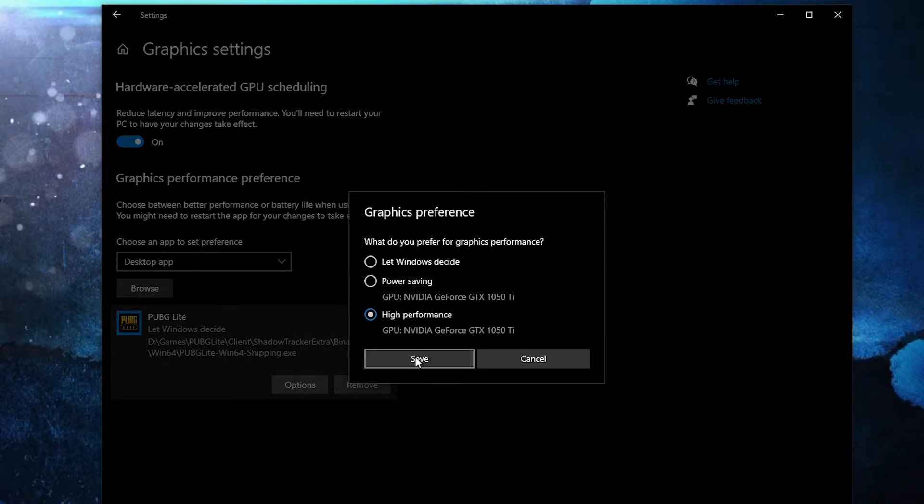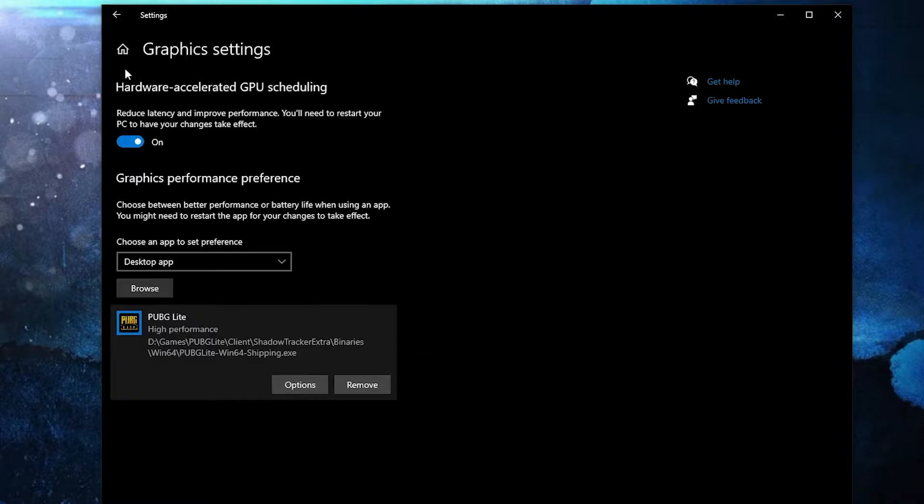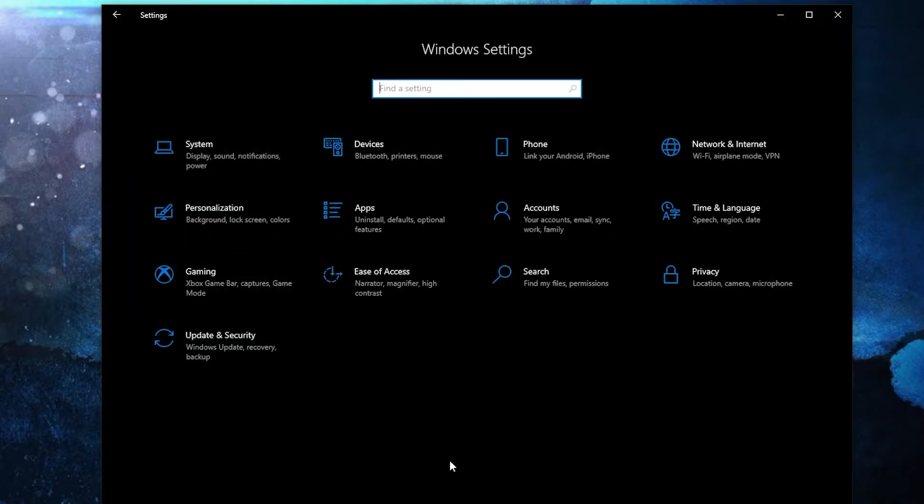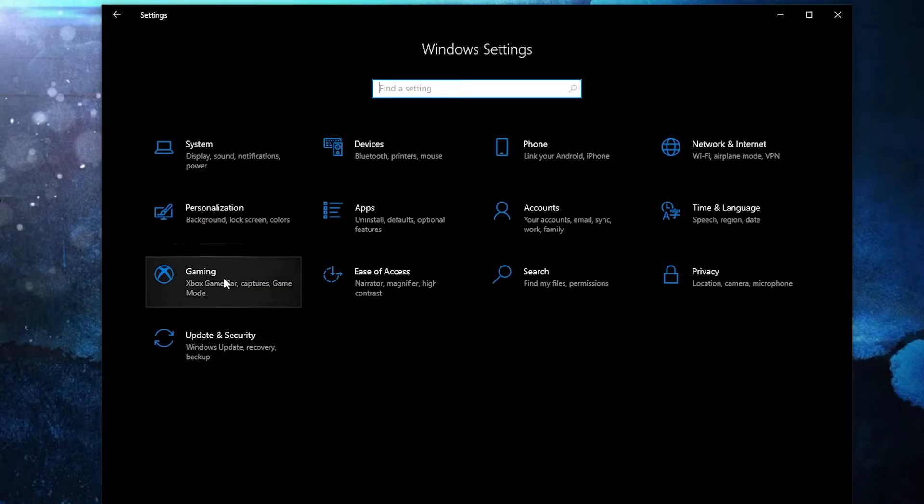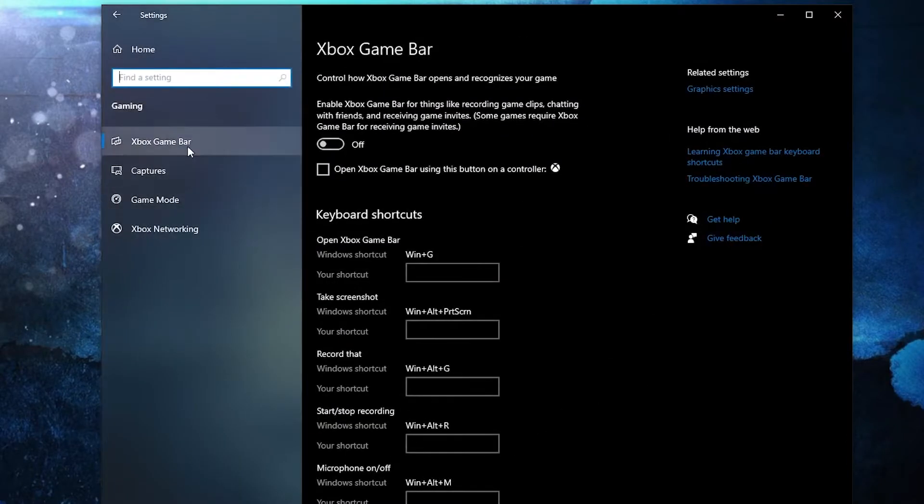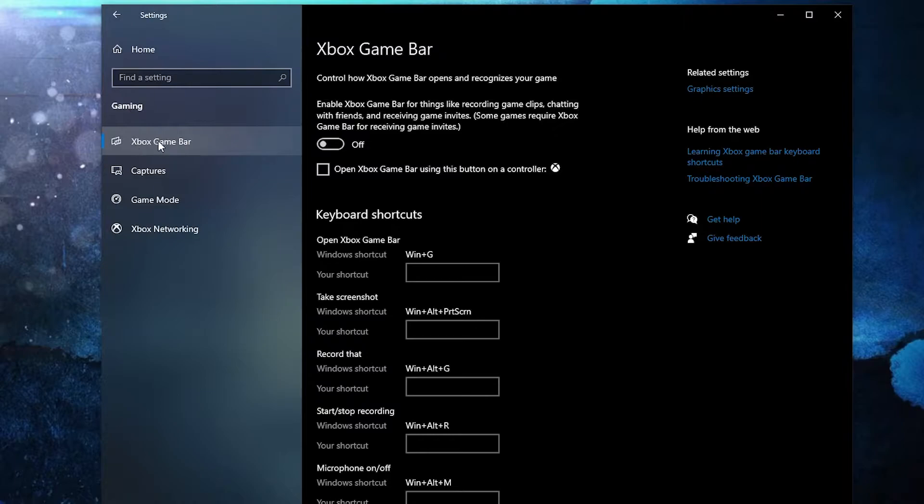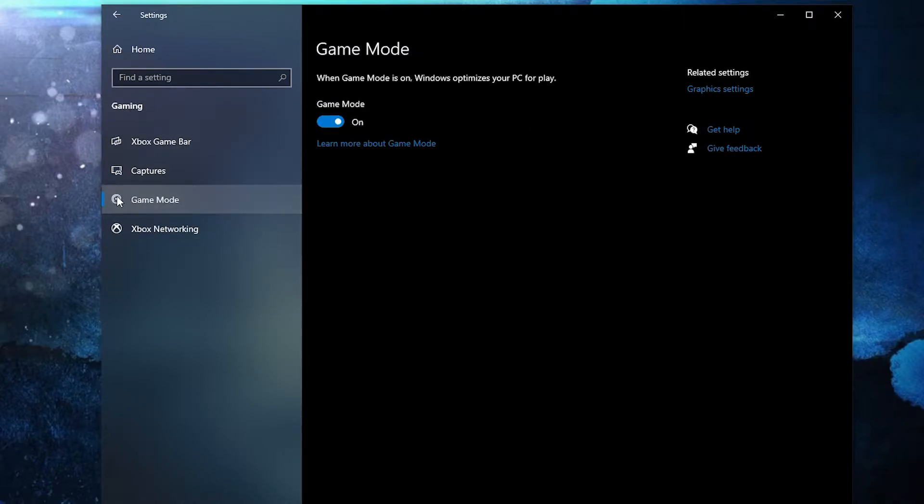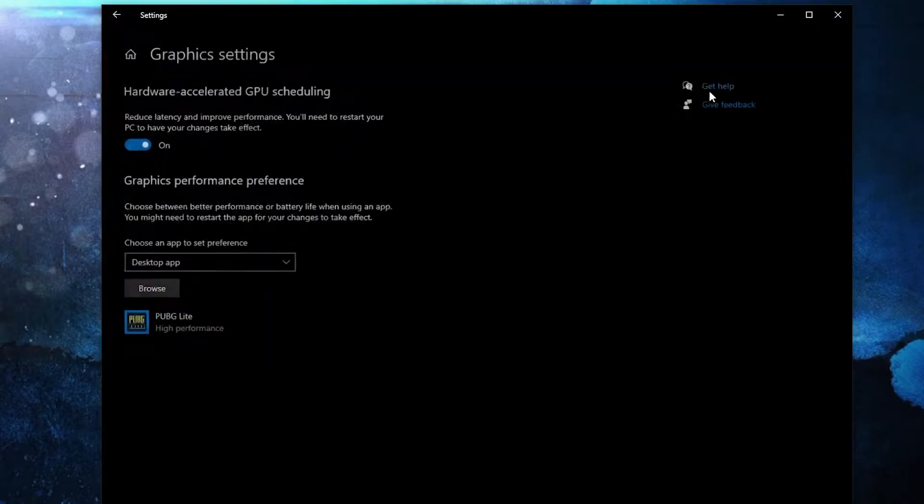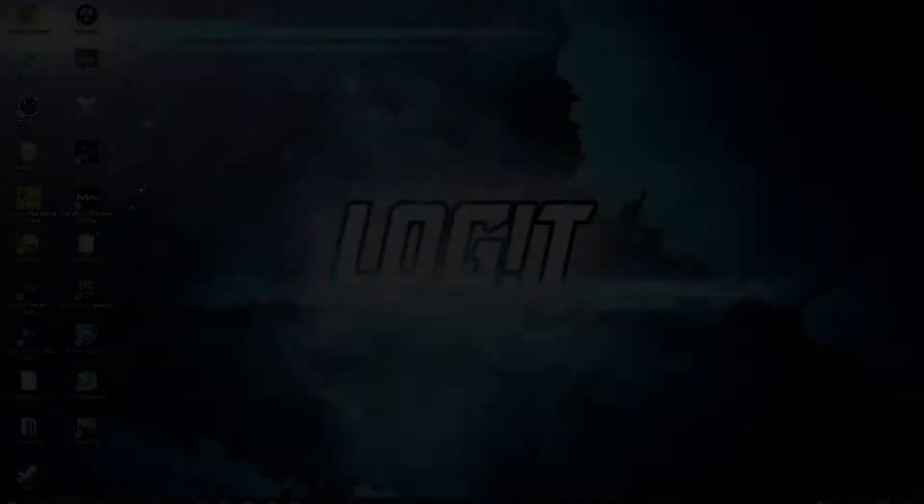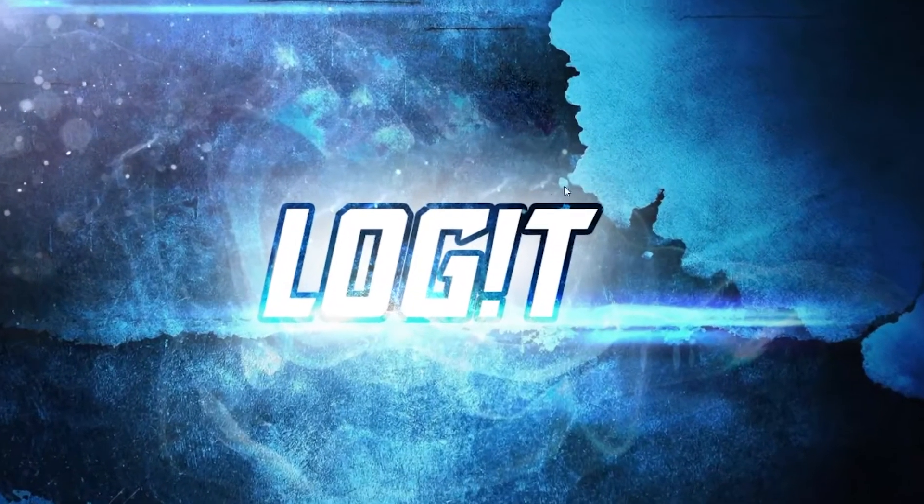Press on save. Go back here to settings home, go to gaming. On the Xbox game bar select this to off, then on the game mode select this to on for the optimization from graphics settings to work.